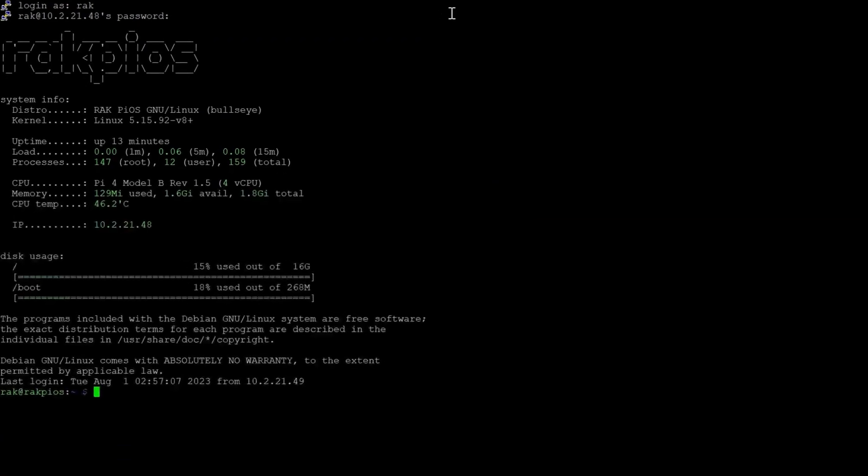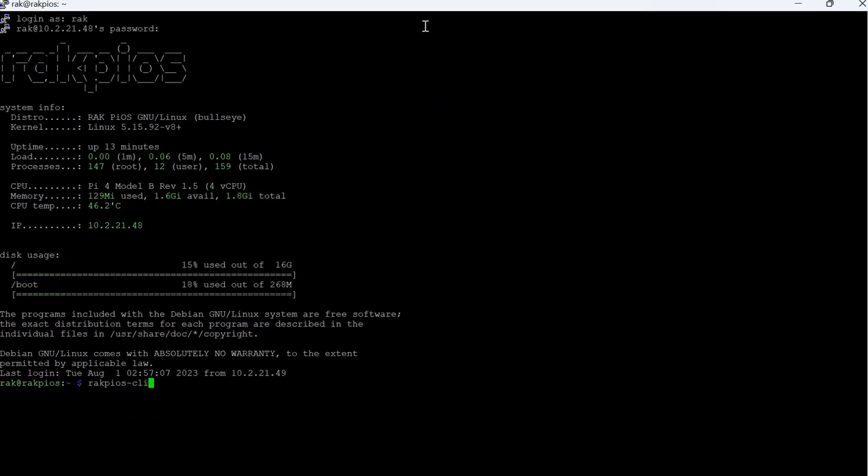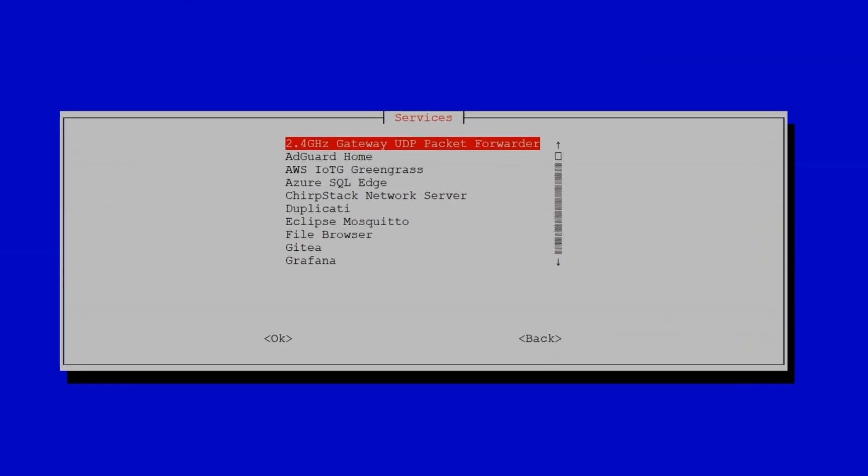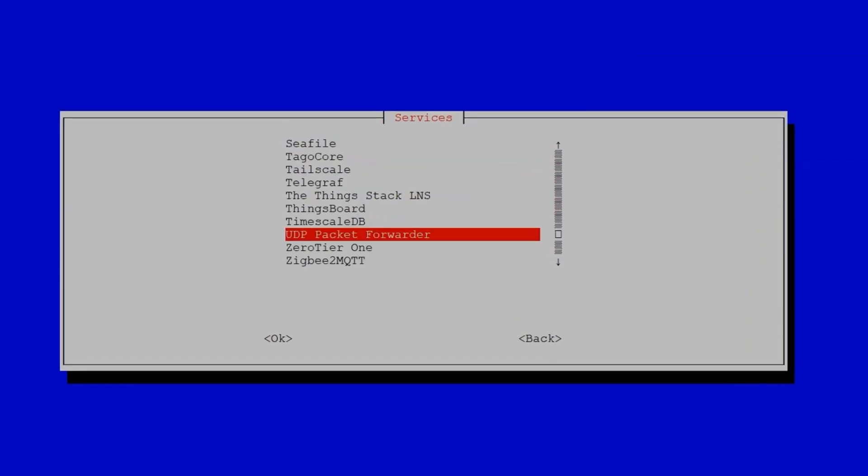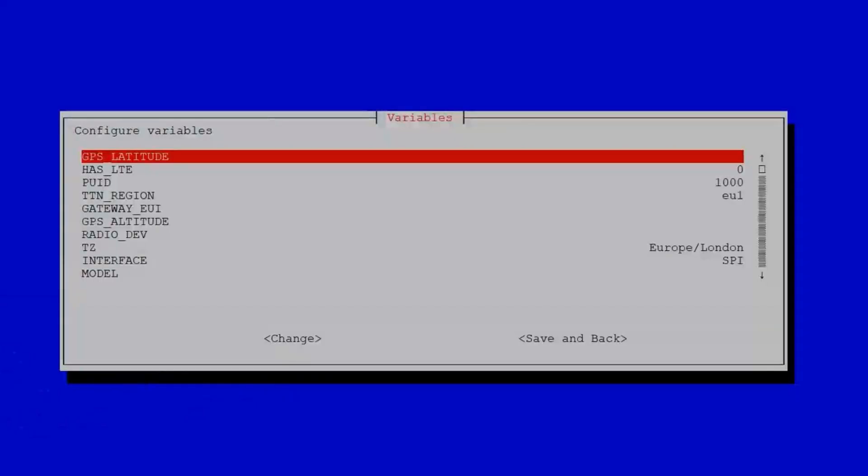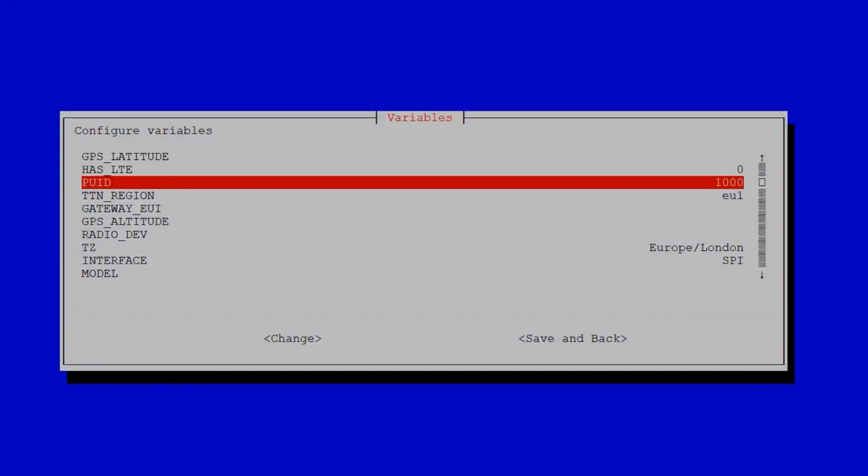Now, let's run a packet forwarder and connect the gateway to The Things Network. Again, type RakPiOS-Cli and head to the Deploy Services. Scroll down and click on the U key to find the UDP packet forwarder. Then select Configure Environment Variables. Some of the settings are set as default. In this example, we'll connect the gateway to the EU cluster of TTN in EU-868 band. For this, you need to set the following.